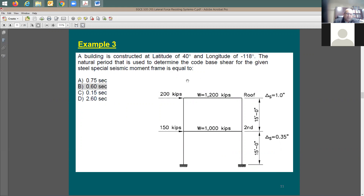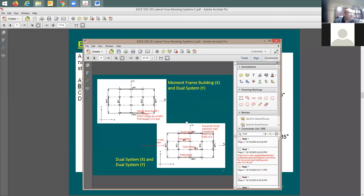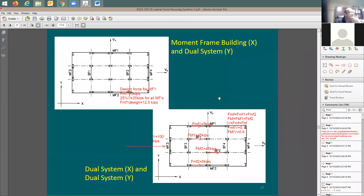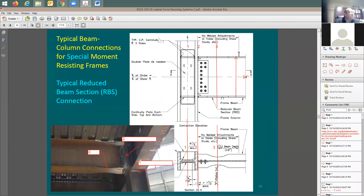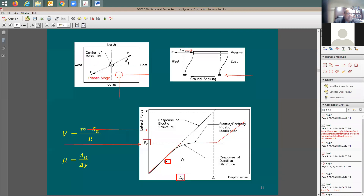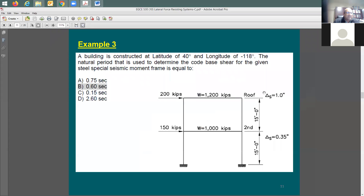Some information is given: putting 200 kips here and 150 kips here for this moment frame gives a displacement of 1 inch at the roof and 0.35 inches at the second level. This displacement is the elastic displacement, not the inelastic. It's the delta_yield — a displacement based on elastic properties. You apply a force and get a displacement.